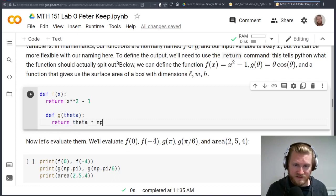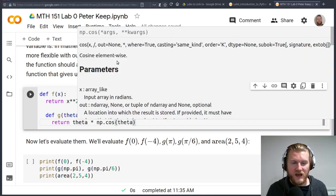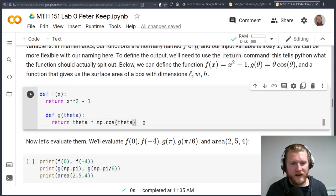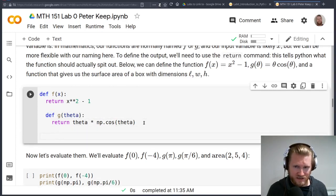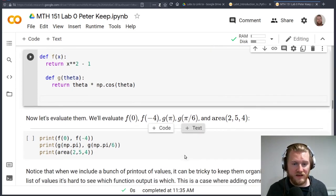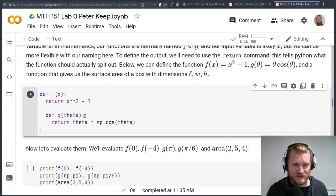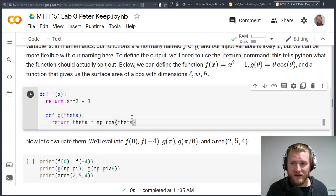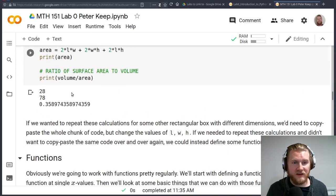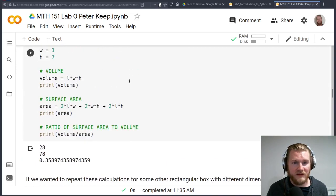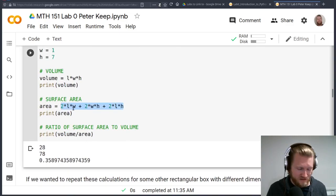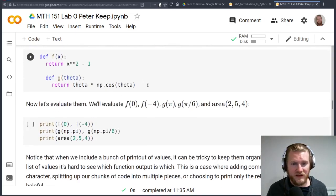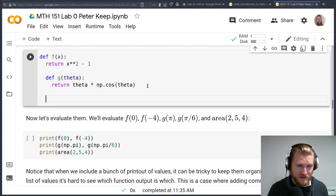And now I'll define g of theta. Return theta times cosine theta. What you'll notice is that we're indented here. And I want to show you what that's going to do for us in just a second. We have one more function. Let me just copy and paste this. There's my surface area formula. Now I'll define it as a function. Area L, W, and H are my three different inputs. So notice now we can have multiple inputs for things. And here's my function that I'm just going to copy and paste from here.